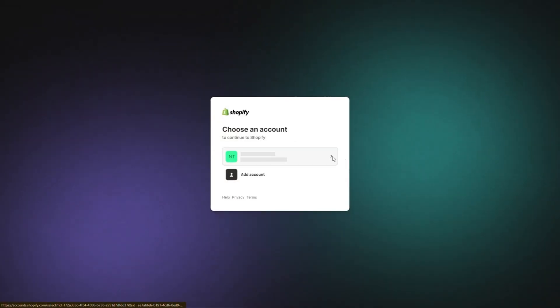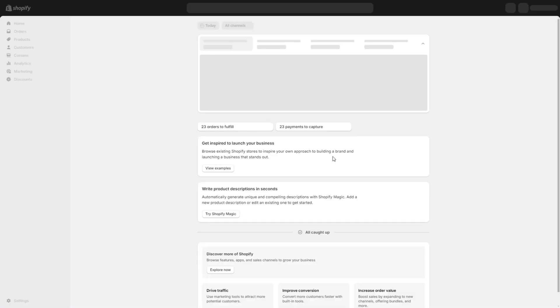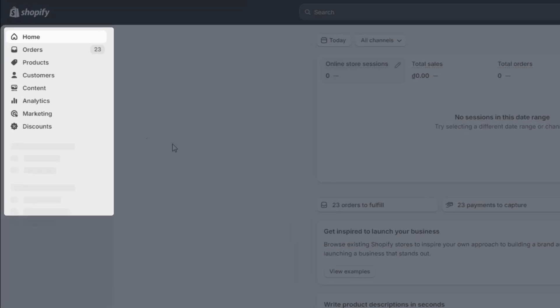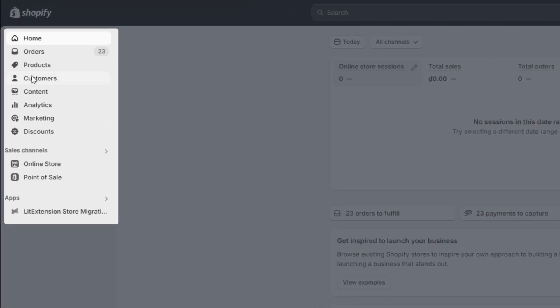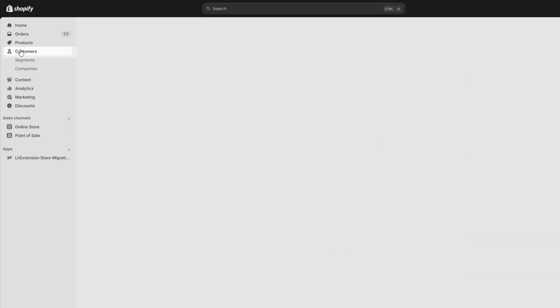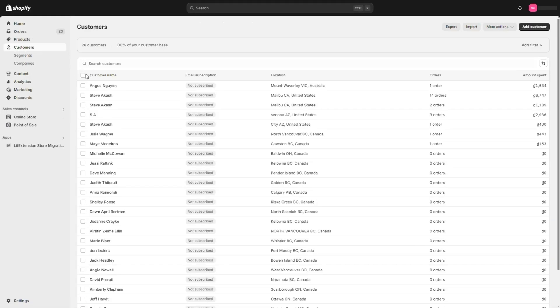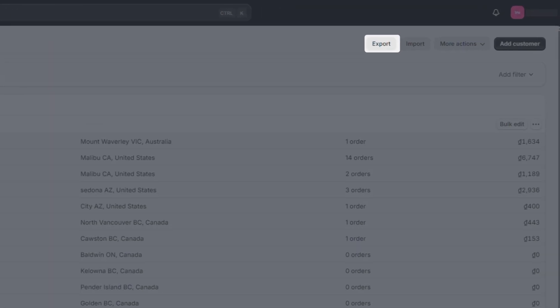First, log into your Shopify admin dashboard. Then in the navigation menu, select Customers and choose Export.